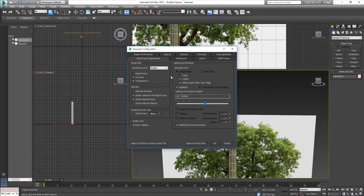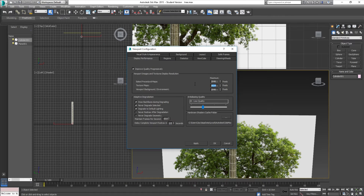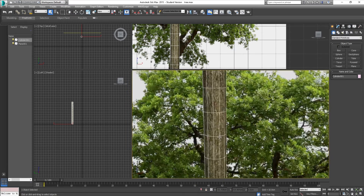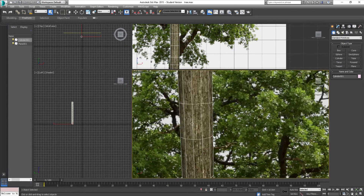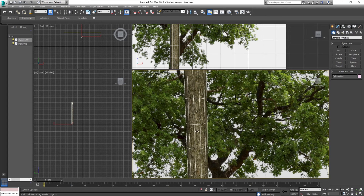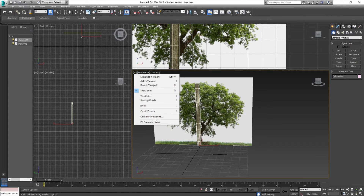A quick thing to note: go to the top left corner of your perspective view and go to configure viewports. First, disable 'display selected with edge faces' - that's going to help us see the seam because having edges visible when the object is selected would hide it. Then go to Display Performance and make sure your texture maps are at a minimum of 1024 - the default is 512, but change it to 1024 to make your textures look better in the viewport.